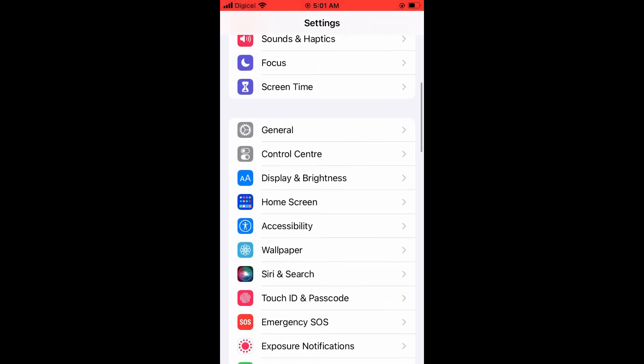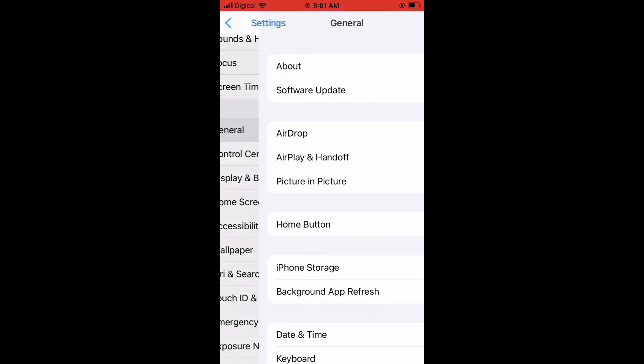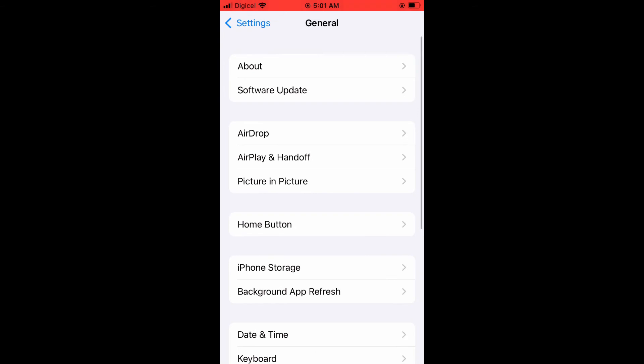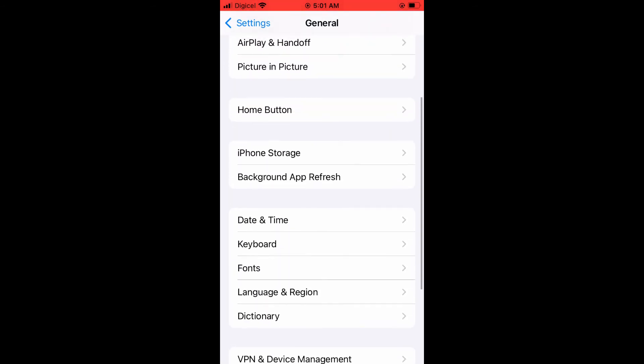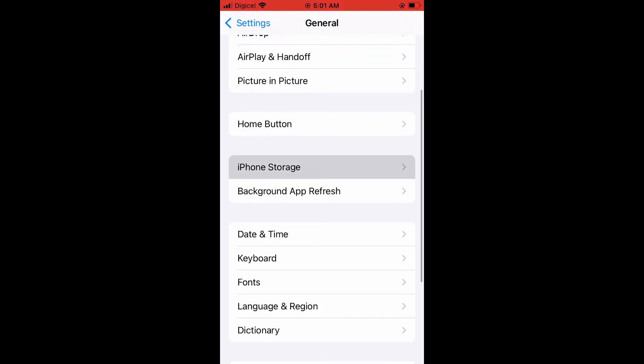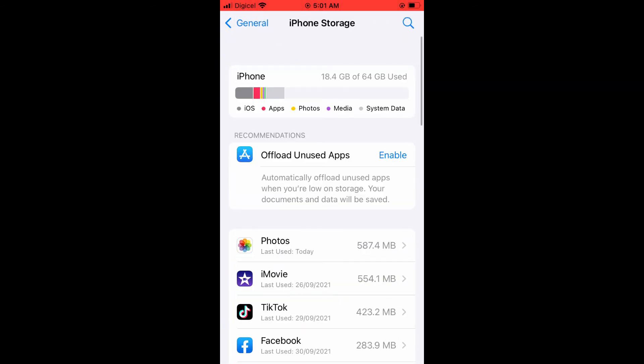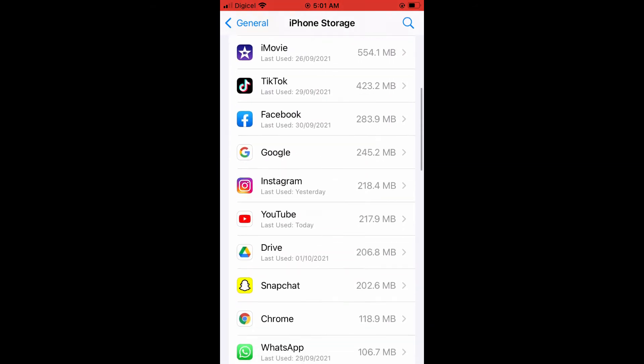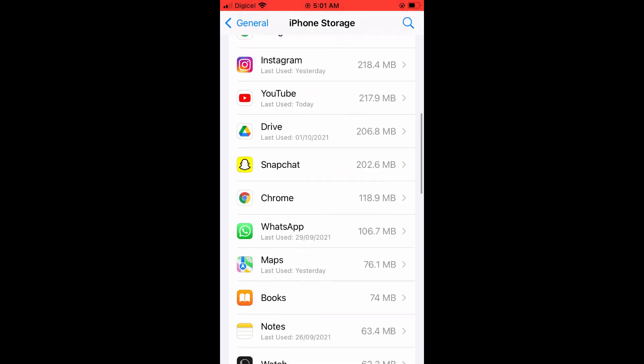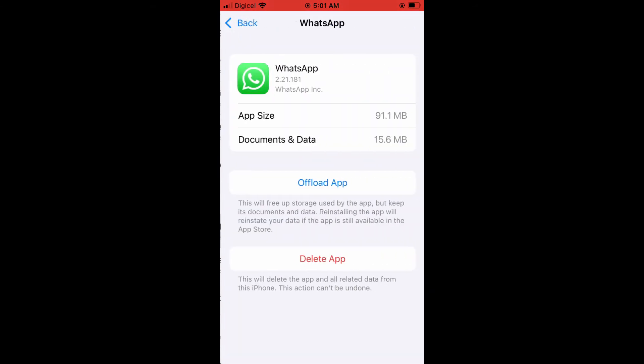...scroll down and select General, and you're going to select iPhone Storage. Once you have done that, all your apps will load up and you're going to tap on WhatsApp. And you want to select Offload App. By selecting Offload App...